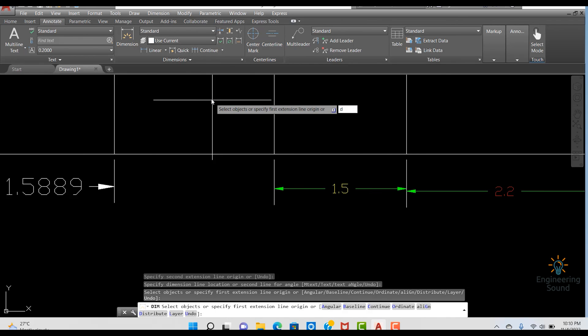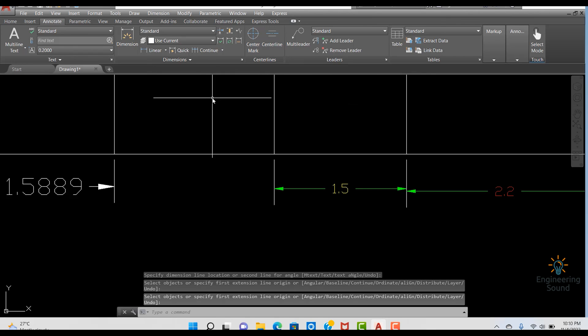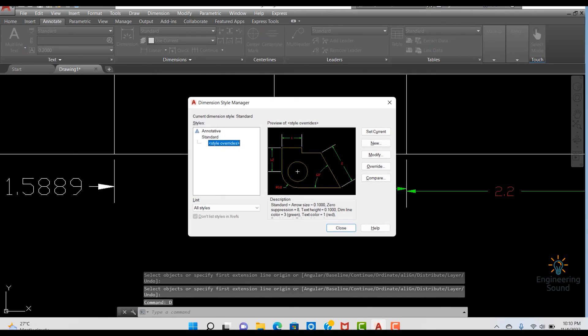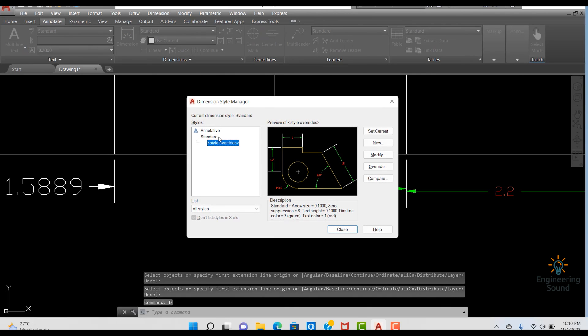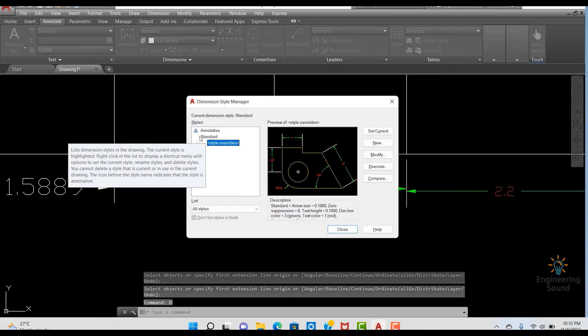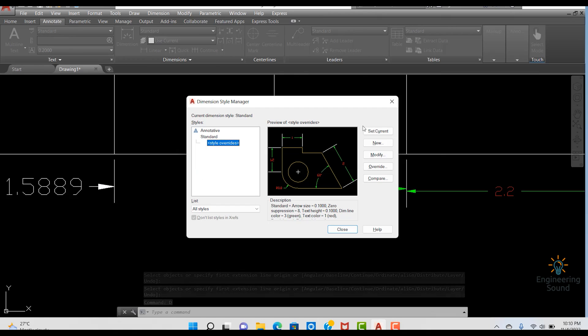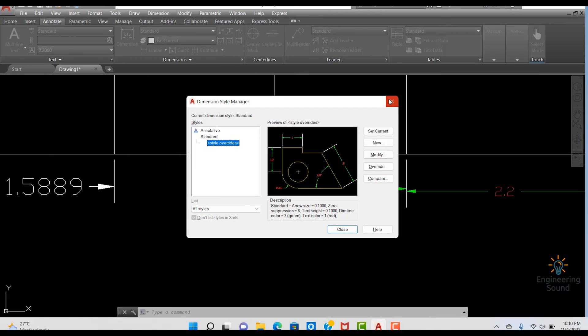Now you can see that this text is red, this 1.5 dimension text is yellow, and this one is white — but they all belong to the same Standard style. If you press D you can confirm that Standard is the only style selected, with no separate styles created. This is the purpose of Override. I hope this is helpful — we will see you in the next tutorial, goodbye and take care.